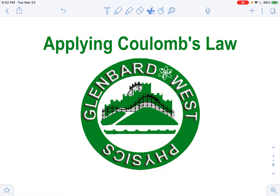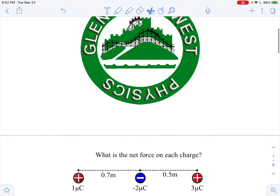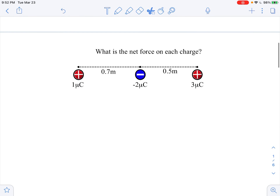Hi everybody. This is Mr. Zarzak, and in this screencast I'm going to show you how to apply Coulomb's Law for multiple groupings of charges. So let's get right to it.